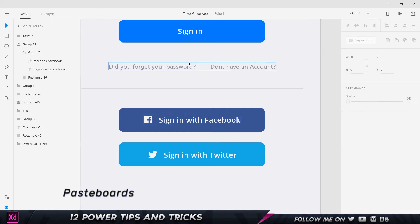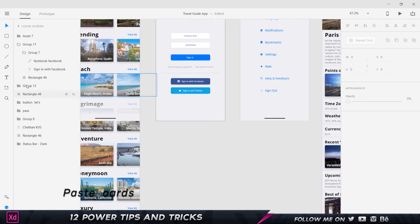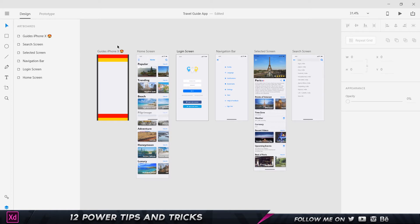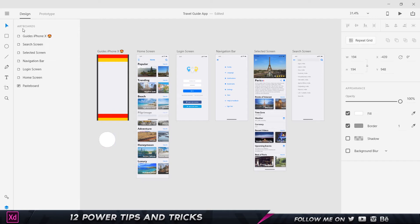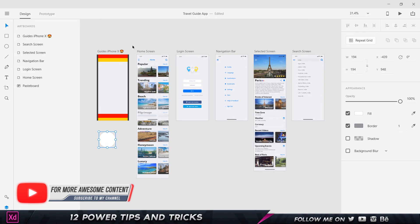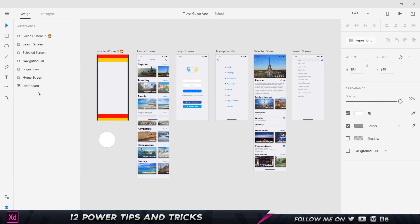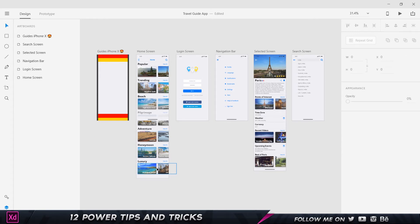Tip number four: the pasteboard. If I close all artboards and create a shape outside of them, it sits on what's called the pasteboard. You can use the pasteboard to place reference notes, images, or anything you want nearby. When exporting, items on the pasteboard are not exported — only elements on the artboards are. So you don't have to worry about deleting reference material before export.